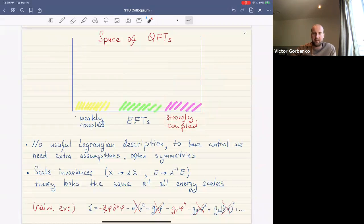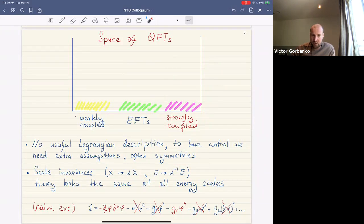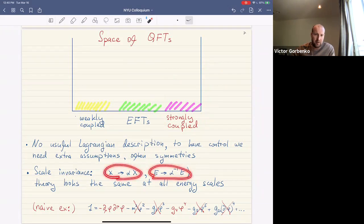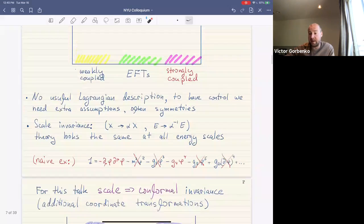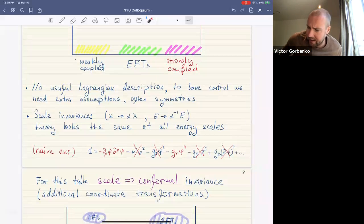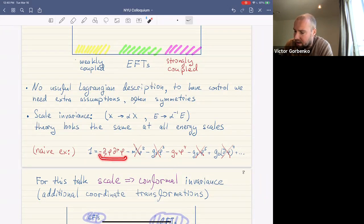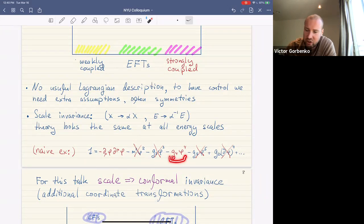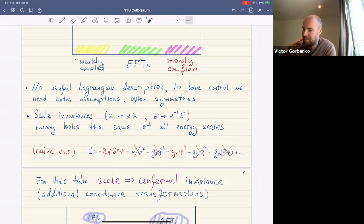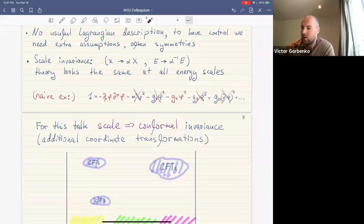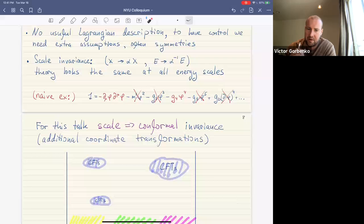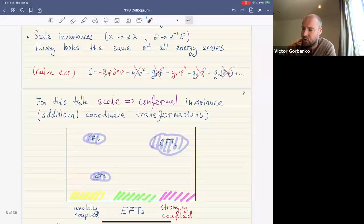To have control over strongly coupled theories, we need some extra assumptions — often an important symmetry. Scale invariance is the statement that a theory looks exactly the same if we scale all energies, distances, and coordinate scales. As a naive example, in our Lagrangian we can keep only the kinetic term and the dimensionless coupling g4 — the theory doesn't really change when we change our units.